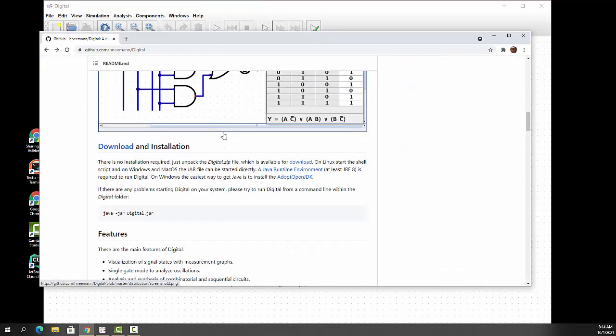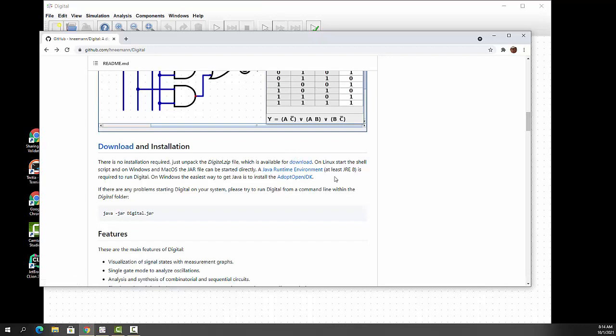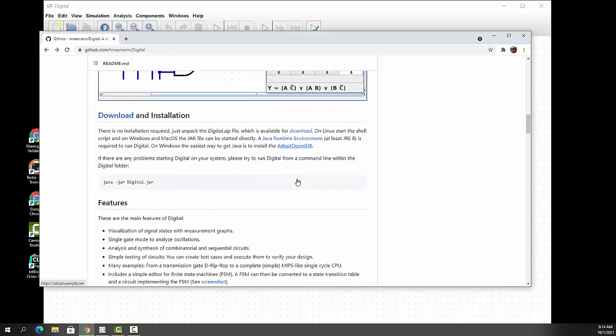The instructions for it are right here. You can download the digital.zip and unpack it. It requires a Java runtime environment of at least 8 or above. In Windows, you can do an Adopt OpenJDK. I've tested this in Windows. I'm currently testing it on a Mac to make sure everything's okay.